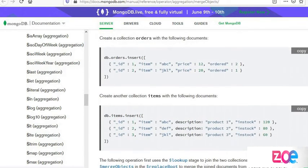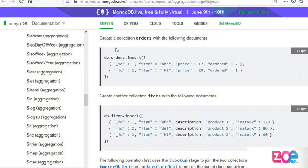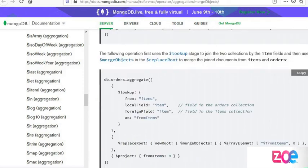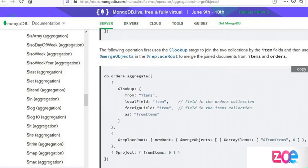First, we have a collection of orders. We have two orders. We have items collection with records. Then we use them with aggregate on the orders collection.